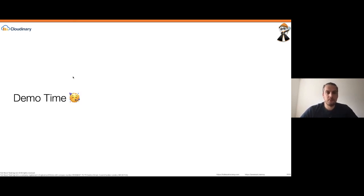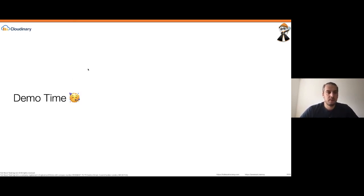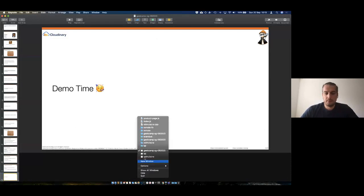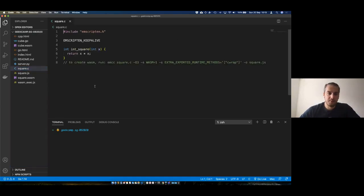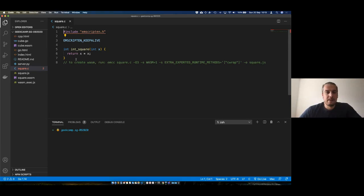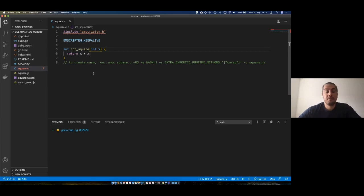Let's take a look at a few demos, starting with a very basic C example. What I have here is a file called square.c — a C file with an int square method that takes an integer and returns the integer multiplied by itself, meaning we square the number. I executed this Emscripten command to compile it.